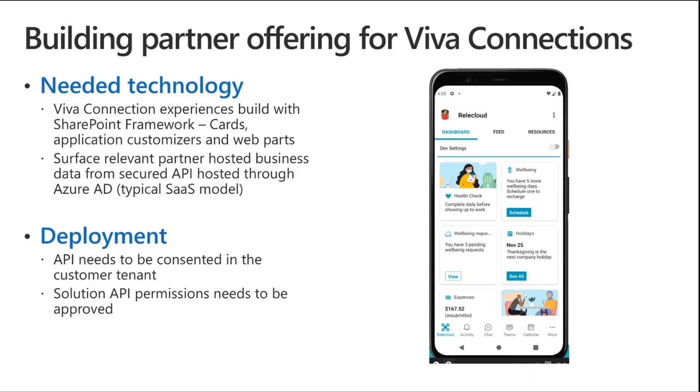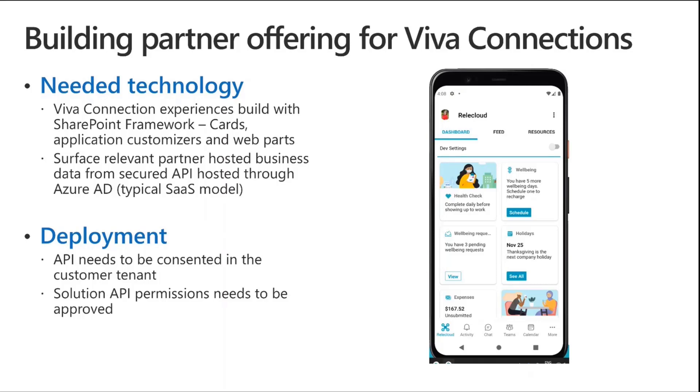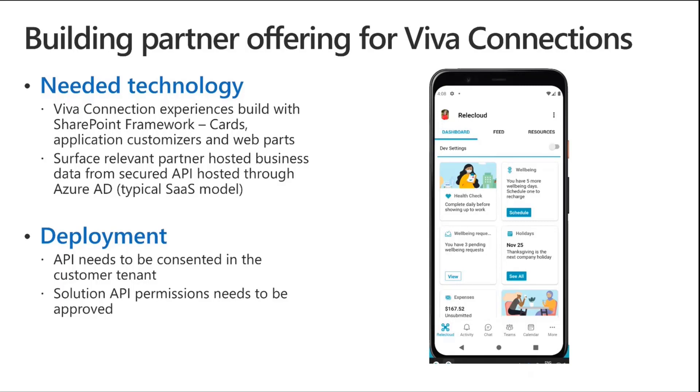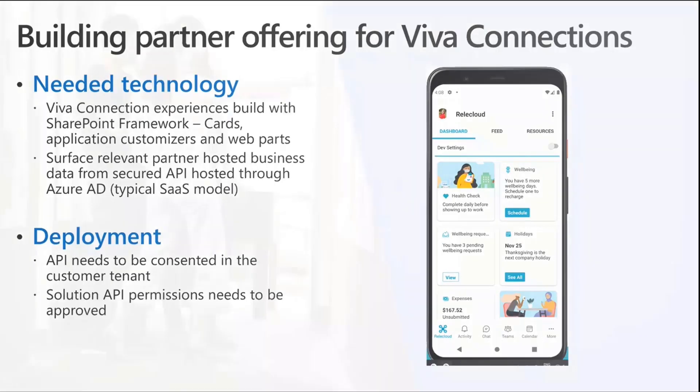Quite typically, a partner API offering is based on some sort of API or service being hosted in the cloud. The card or web part or application customizer hits that API to surface relevant information for the customer or tenant or user. That's the setup we have within the solution. For deployment, we have a ready-to-use sample available, actually hosted live on the internet, which is pretty cool. So you can step through the steps in the location. But we need to have an API which needs to be consented in a customer tenant. The customer needs to be aware of this multi-tenant API so they can start using it. And then as the SharePoint framework solution gets installed, the solution API permissions needs to be approved so that the APIs can be called in that particular tenant.